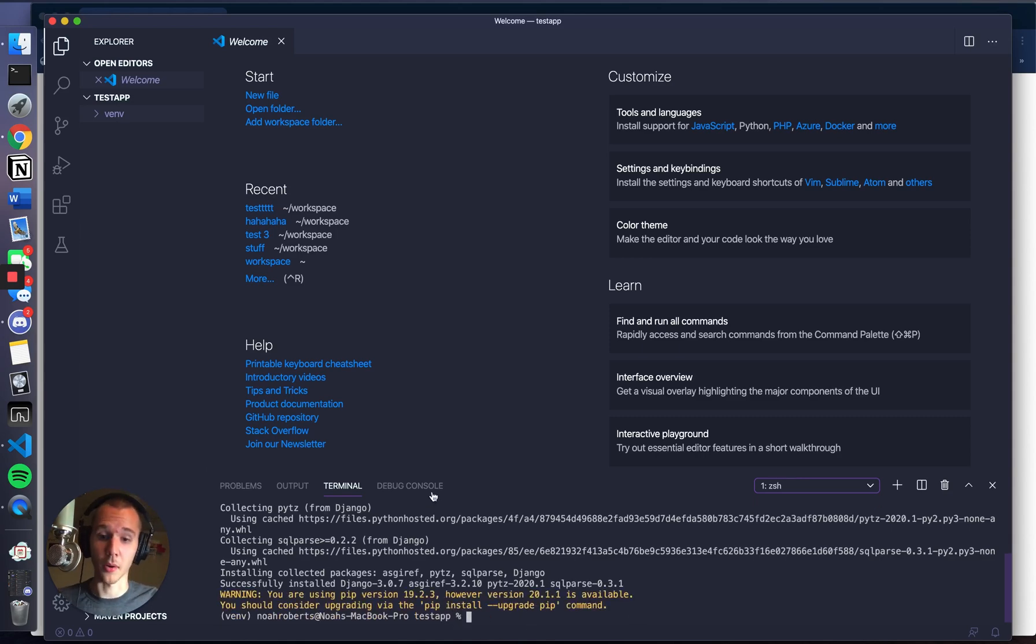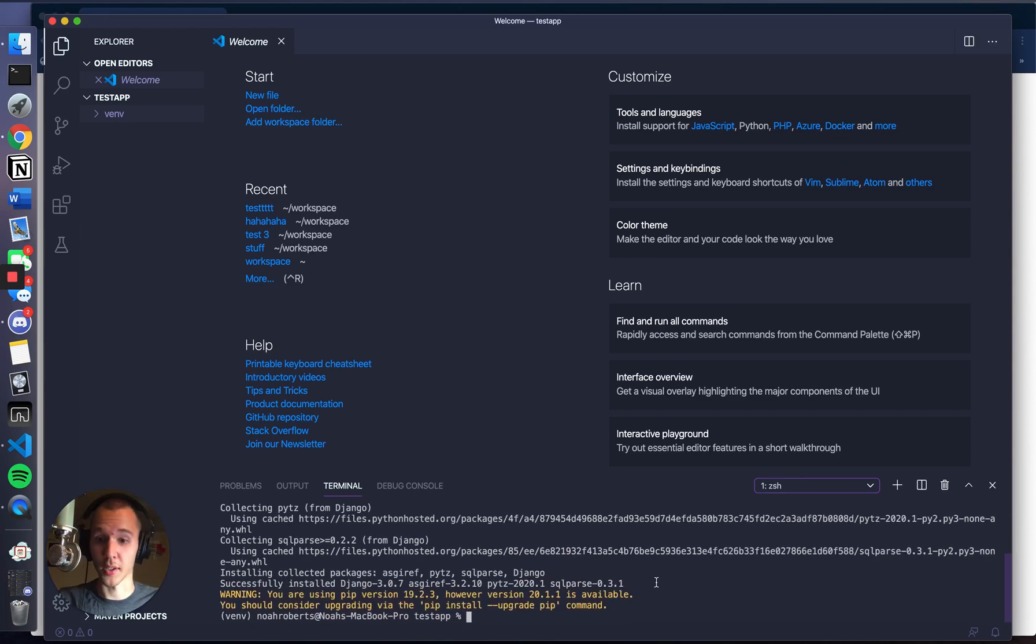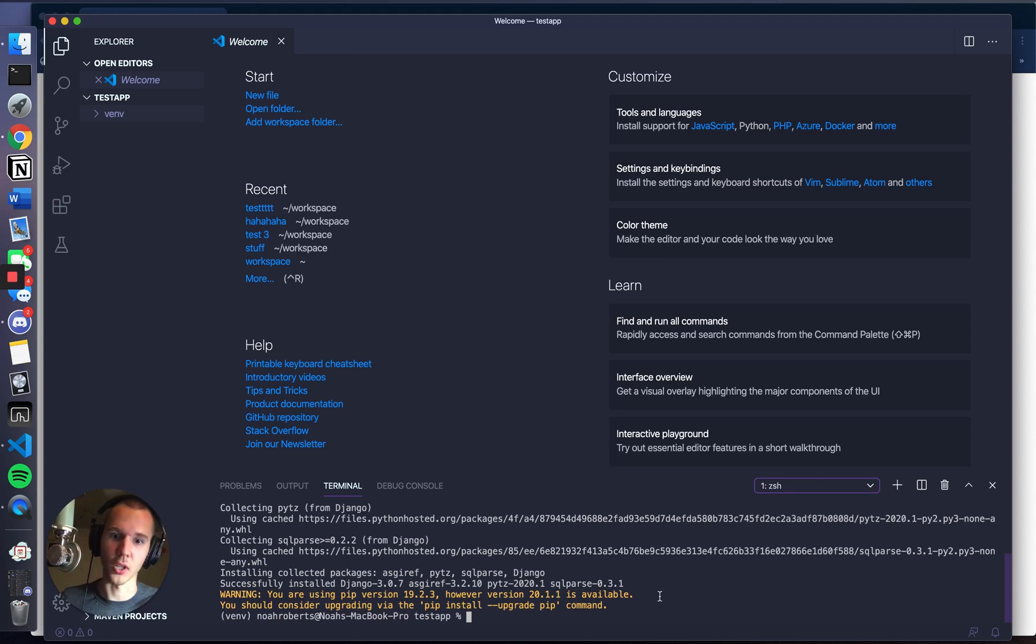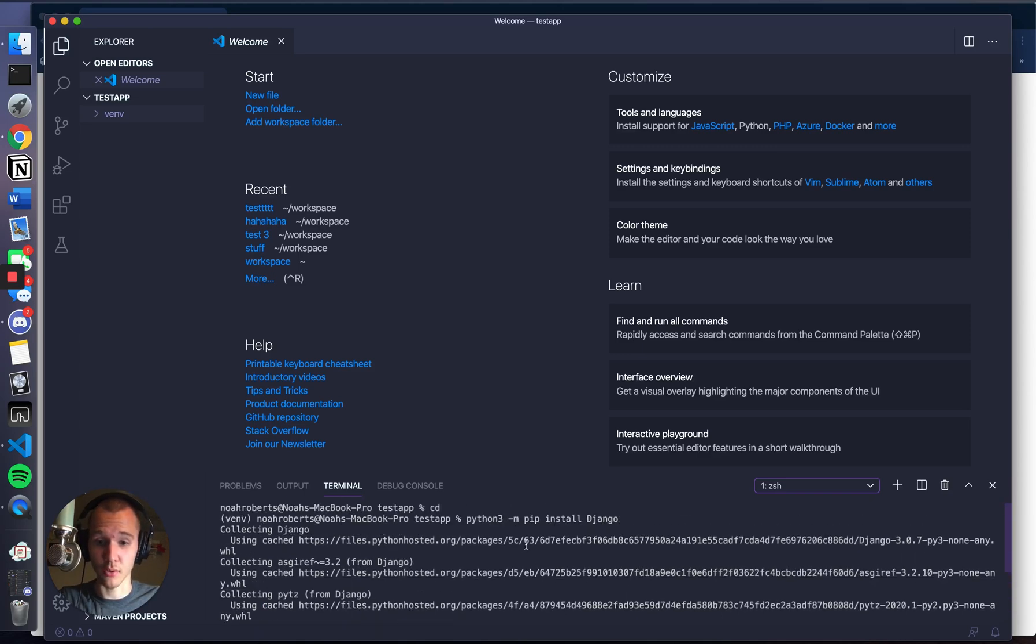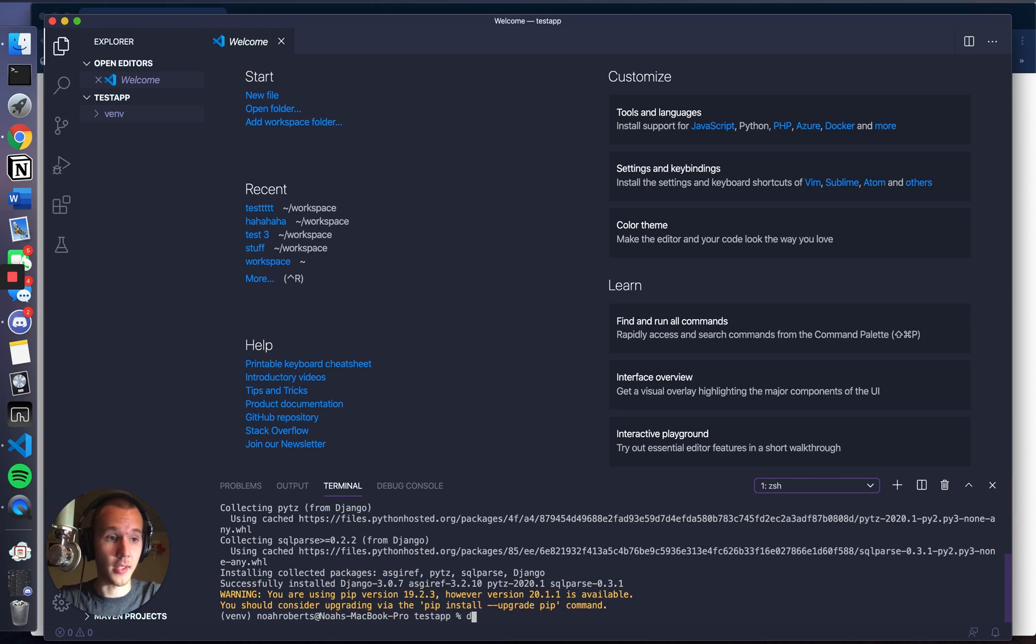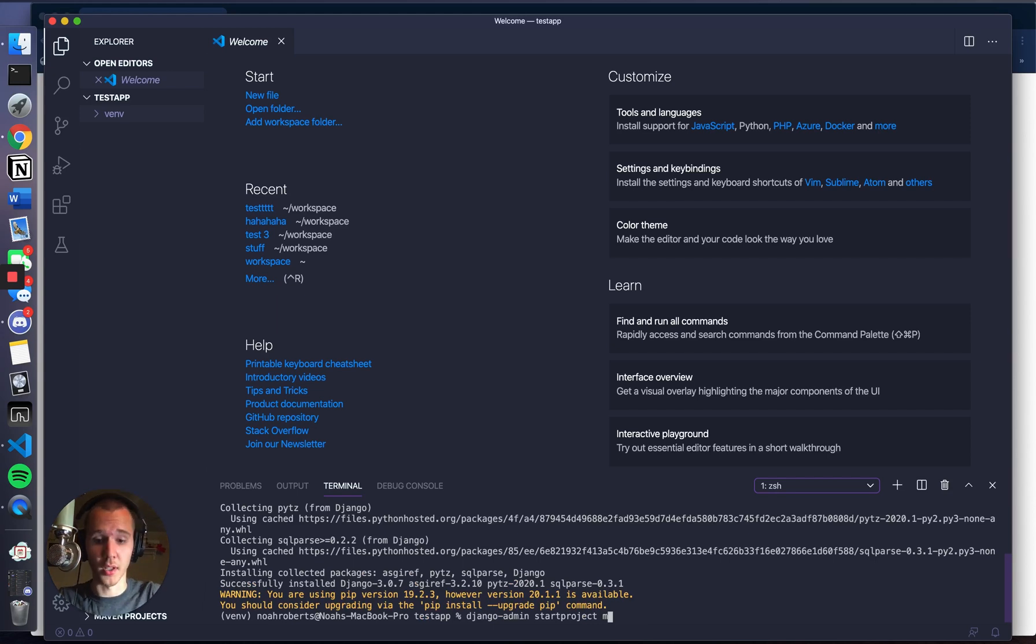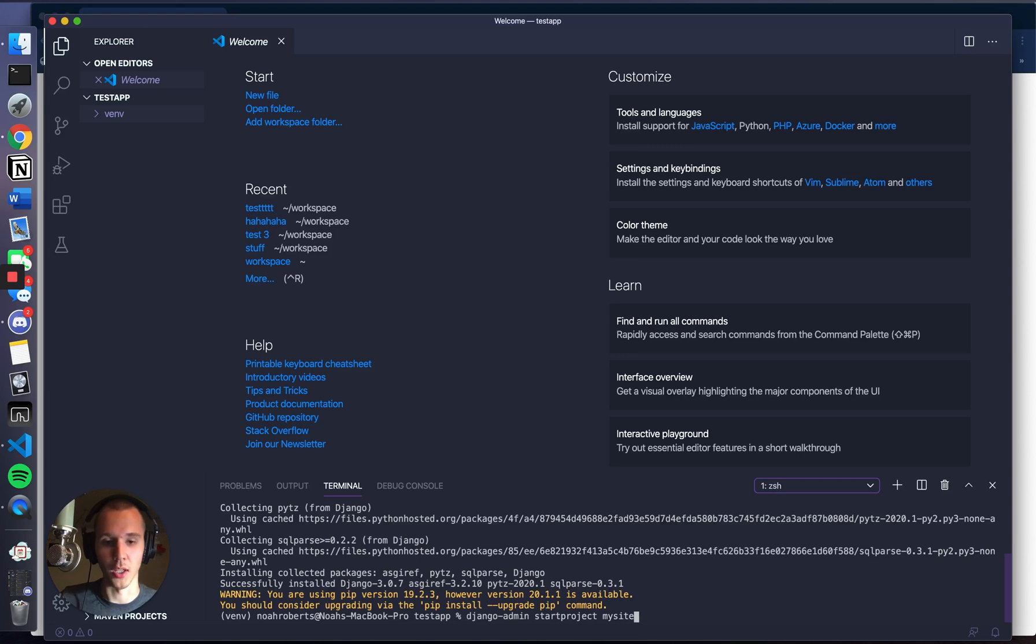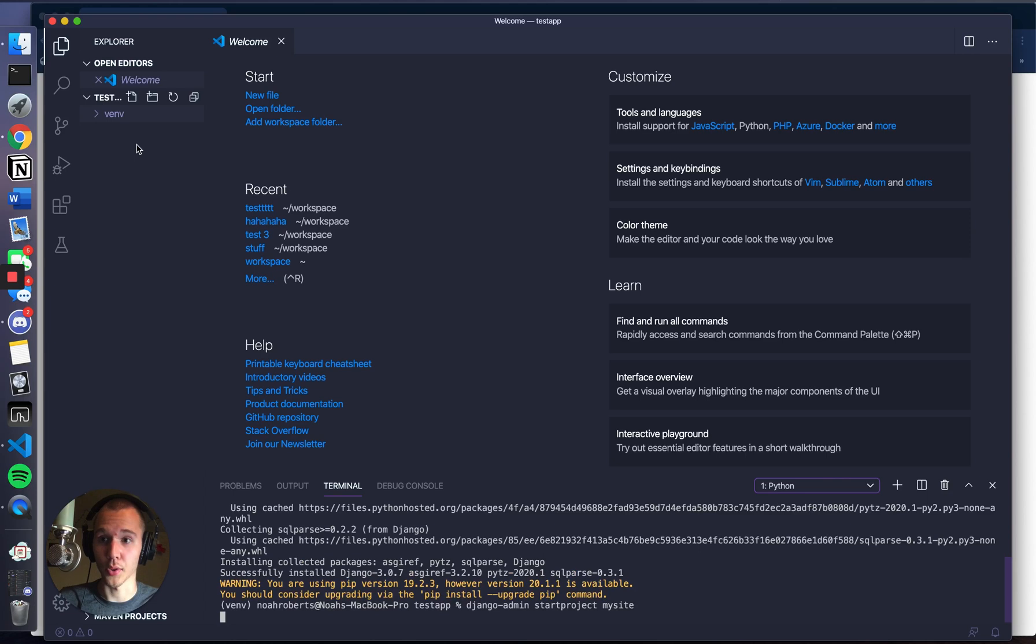Now this means that Django has installed, and now we can do Django things and create a Django project, which is what we want to do. To do that, and you'd know this by reading the documentation, is django-admin startproject and then the name of your project. We're going to name it mysite. That's just kind of the tutorial convention name. And you press enter.